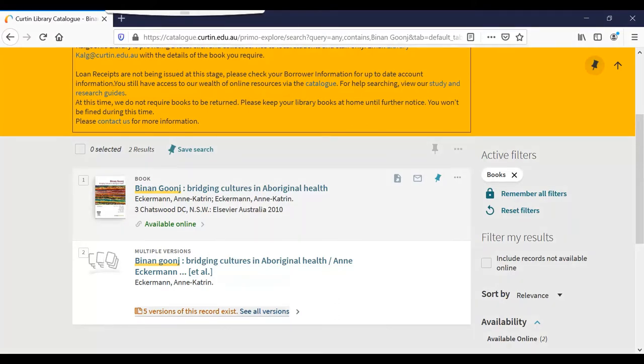Sometimes there will be multiple records. This can mean that there are multiple editions available. Find out more by clicking on the link.